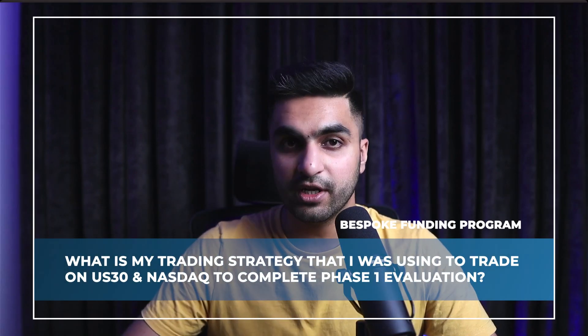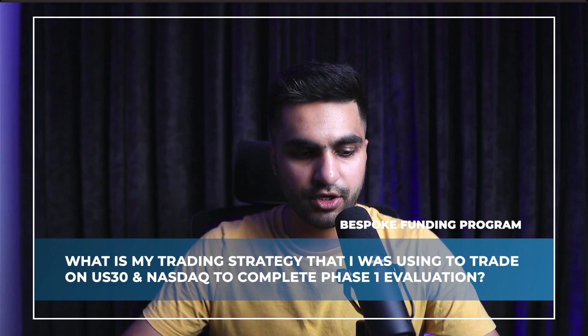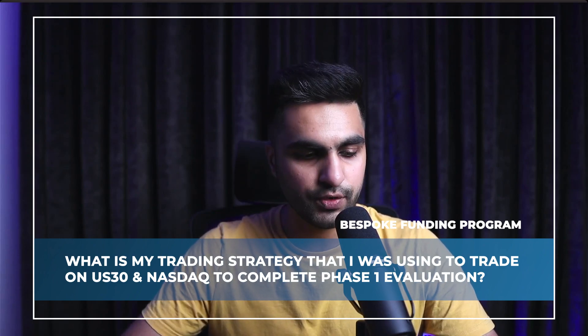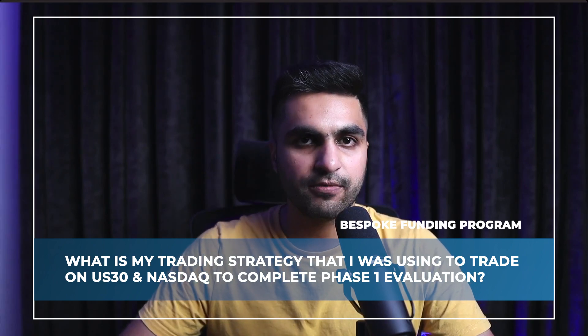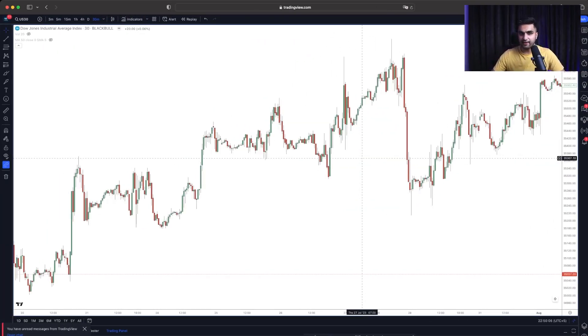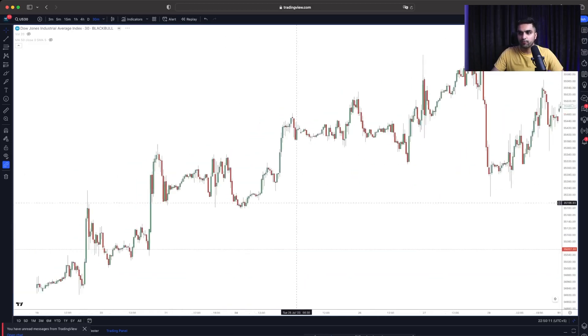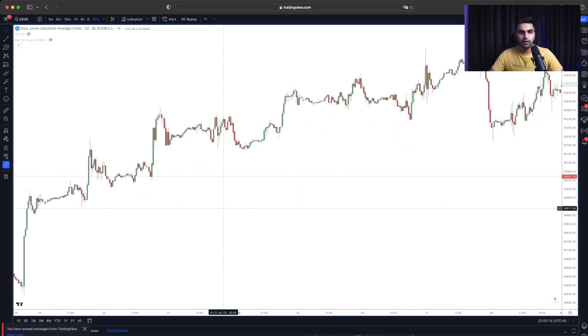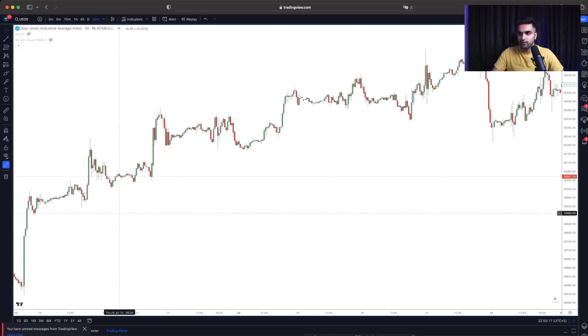What is my trading strategy that I was using to trade on US30 and Nasdaq to complete phase 1 of the evaluation of Bespoke Funding Program? So the way I have been trading this strategy on US30 and Nasdaq is that once the market is either going for the upside or for the downside. In this example right here, it was going for the upside.